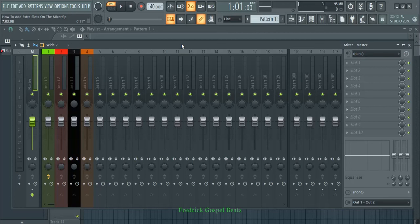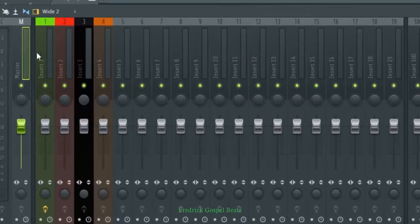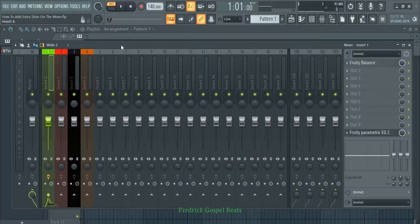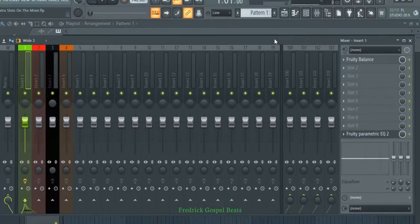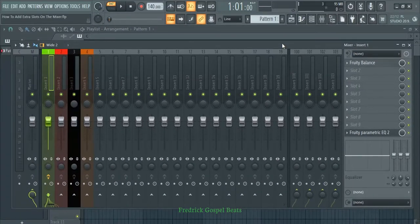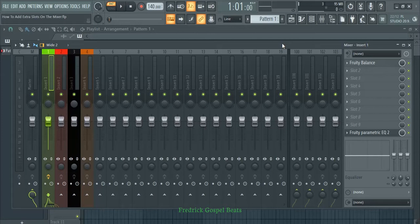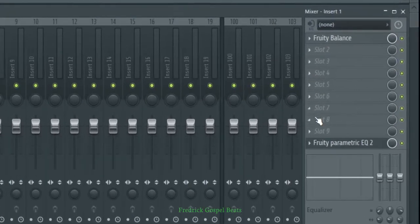Let's say you're adding effects to your sound which is only in insert one here. Now you've run out of slots here, but you still want to add some more effects to your sound. You can still add some extra slots and continue adding effects where you ended.